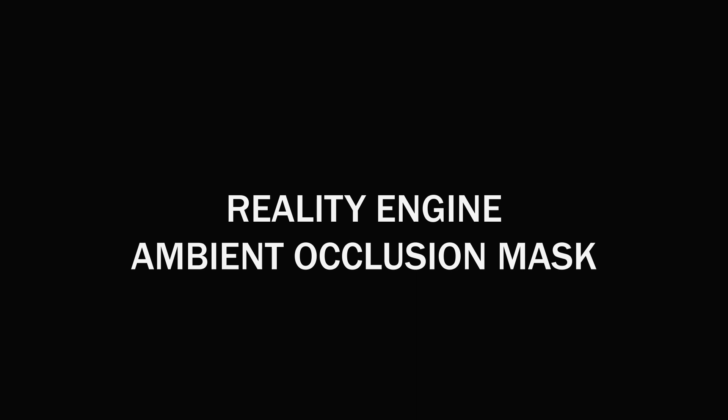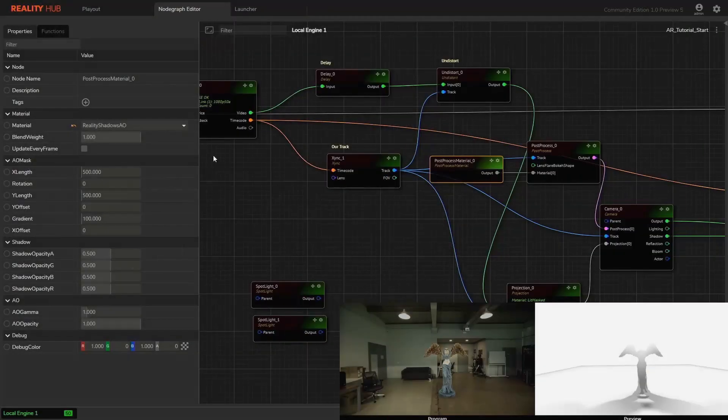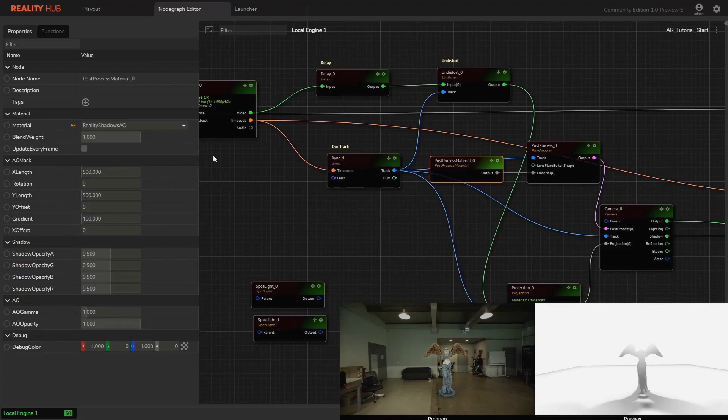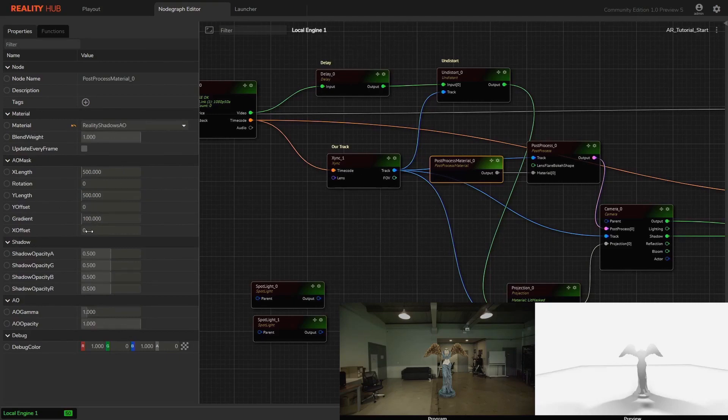Reality engine ambient occlusion mask. We may want to control ambient occlusion or we don't want to have it on some specific areas. To do that, we can use parameters under AO mask category on post-process material.